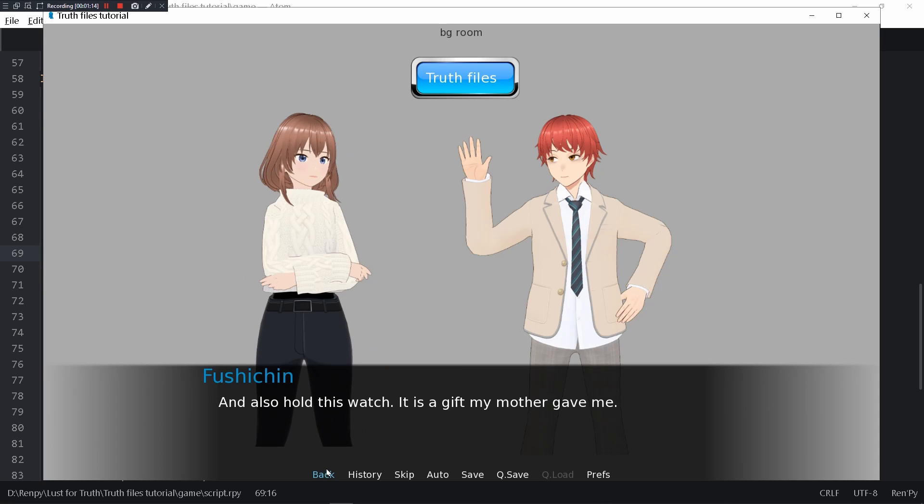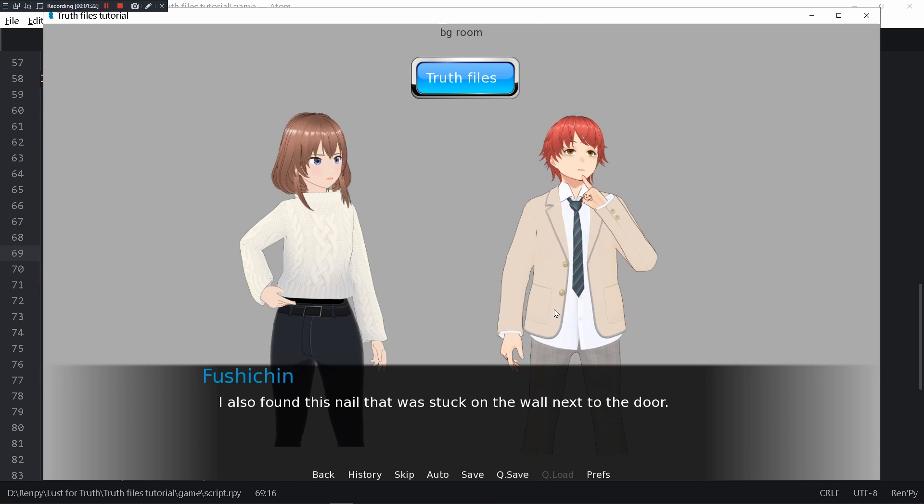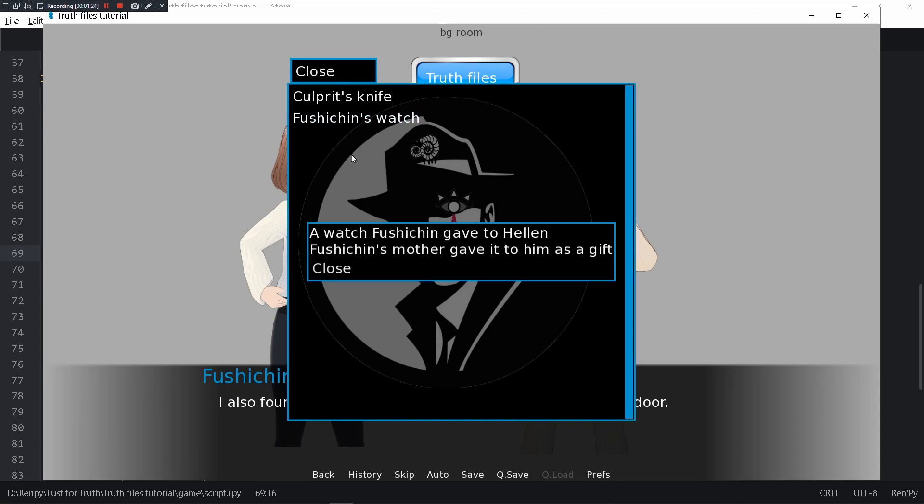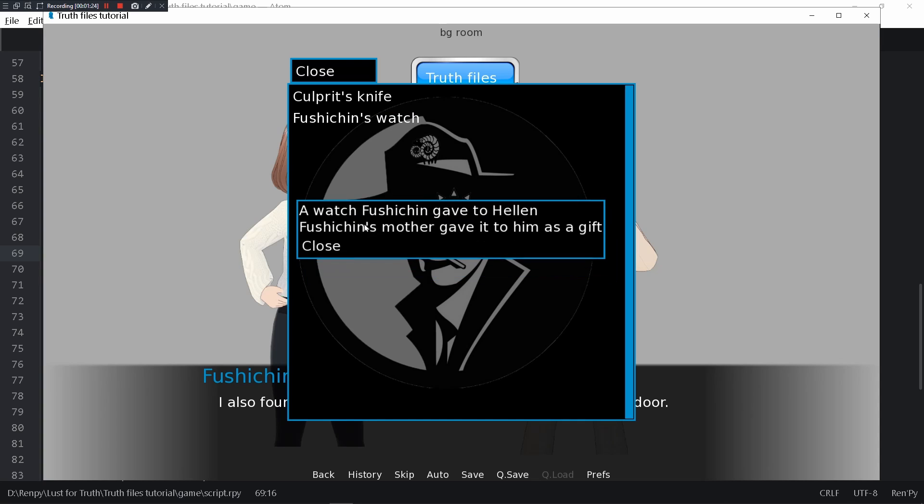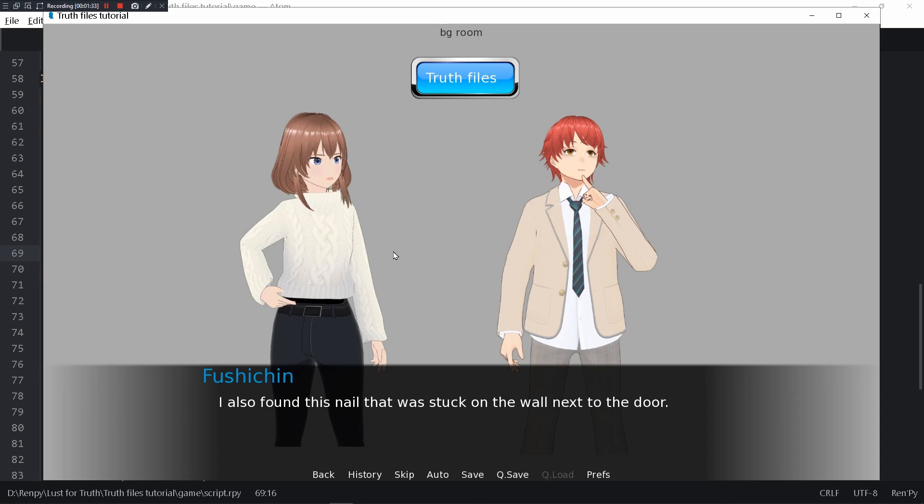Also hold this watch, it's a gift my mother gave me. She pushed and we got Fushichin's watch. The watch Fushichin's mother gave to Helen. The mother gave it to him as a gift. As you can see you can stack up information throughout the runtime of the game.